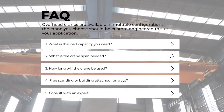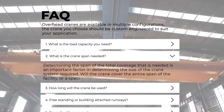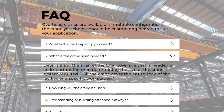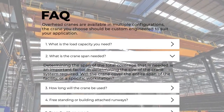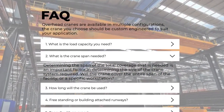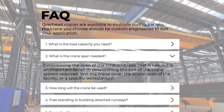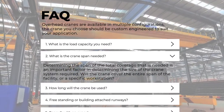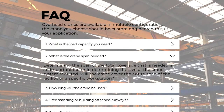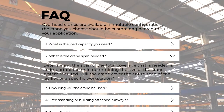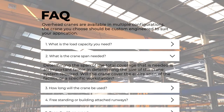Second, what is the crane span needed? Determining the span of the total coverage that is needed is an important factor in determining the size of the crane system required. Will the crane cover the entire span of the facility or a specific workstation?